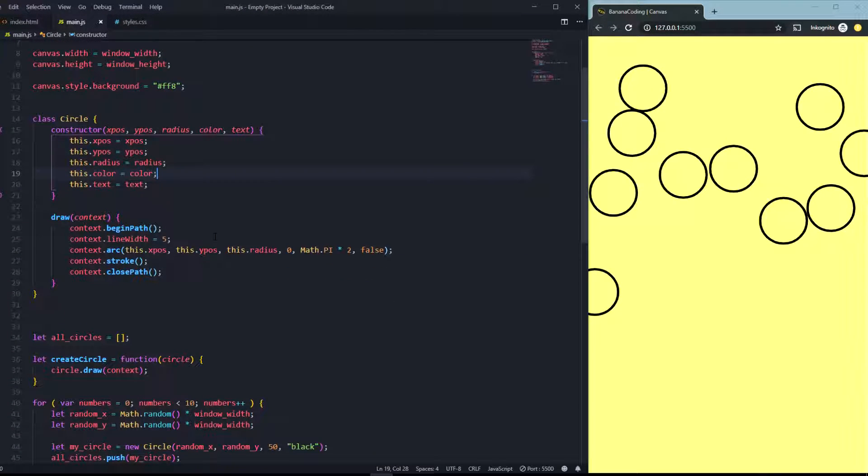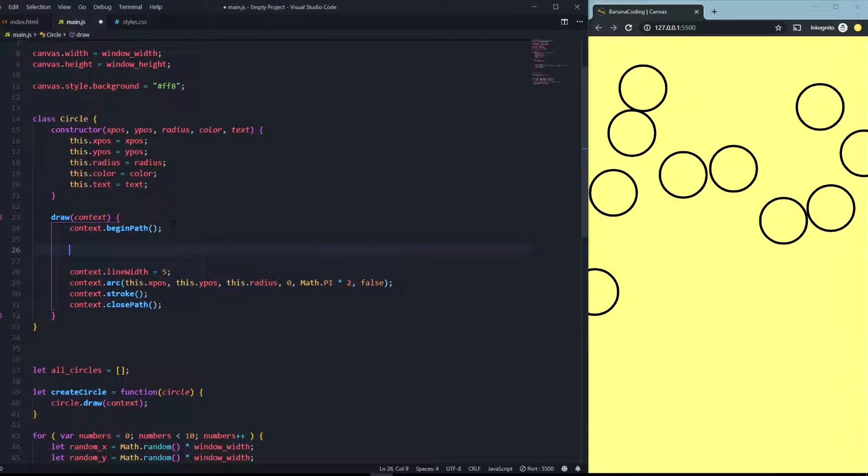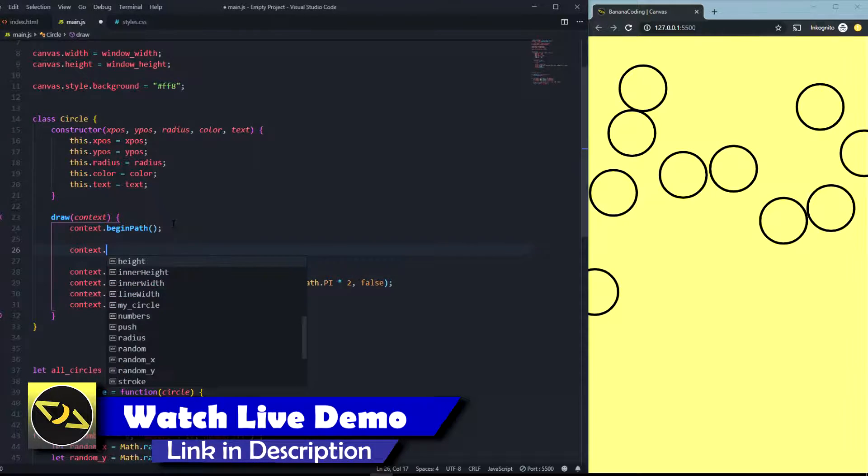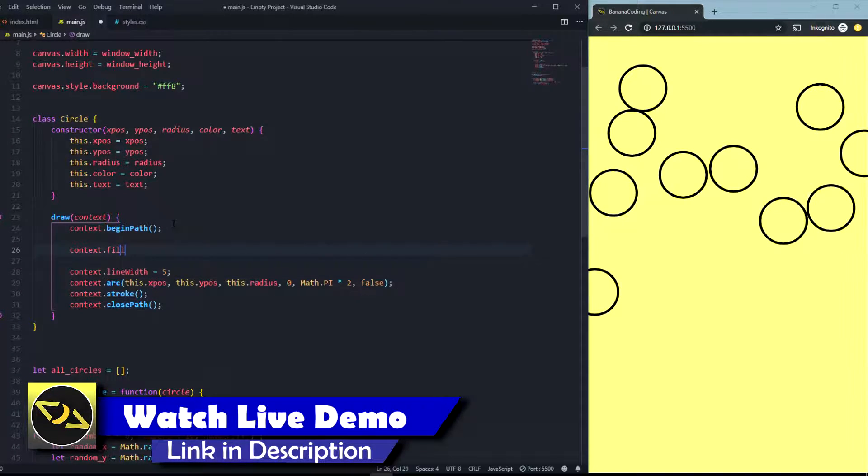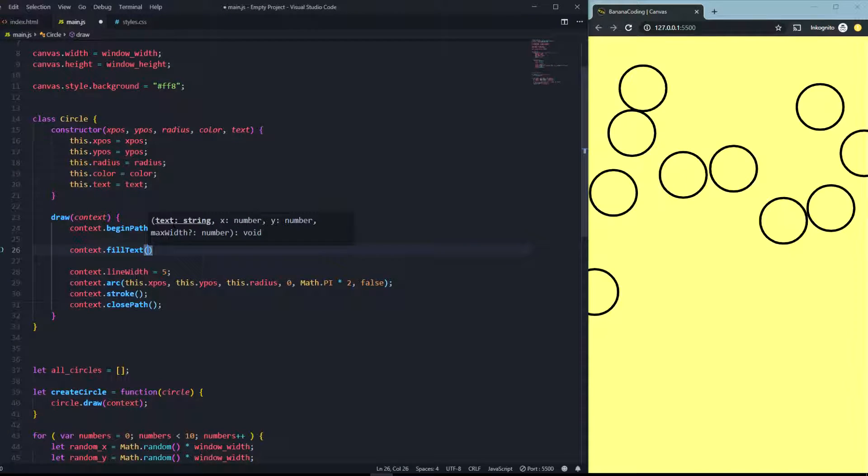For now we need to go to the draw function and we need to put in some text. So let's put it in here and we just need to say context.fillText, that's the code. As you can see, you need a string for the text and the position x and y.